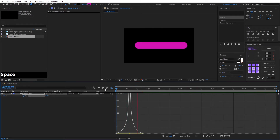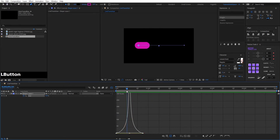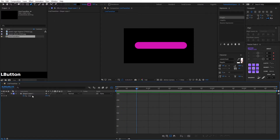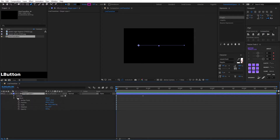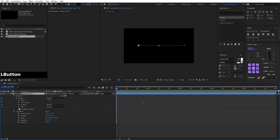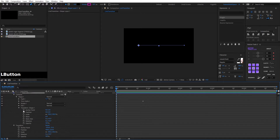We see the result. Then we activate the position of the shape — we go to Content, Shape, Transform, and activate the stopwatch.